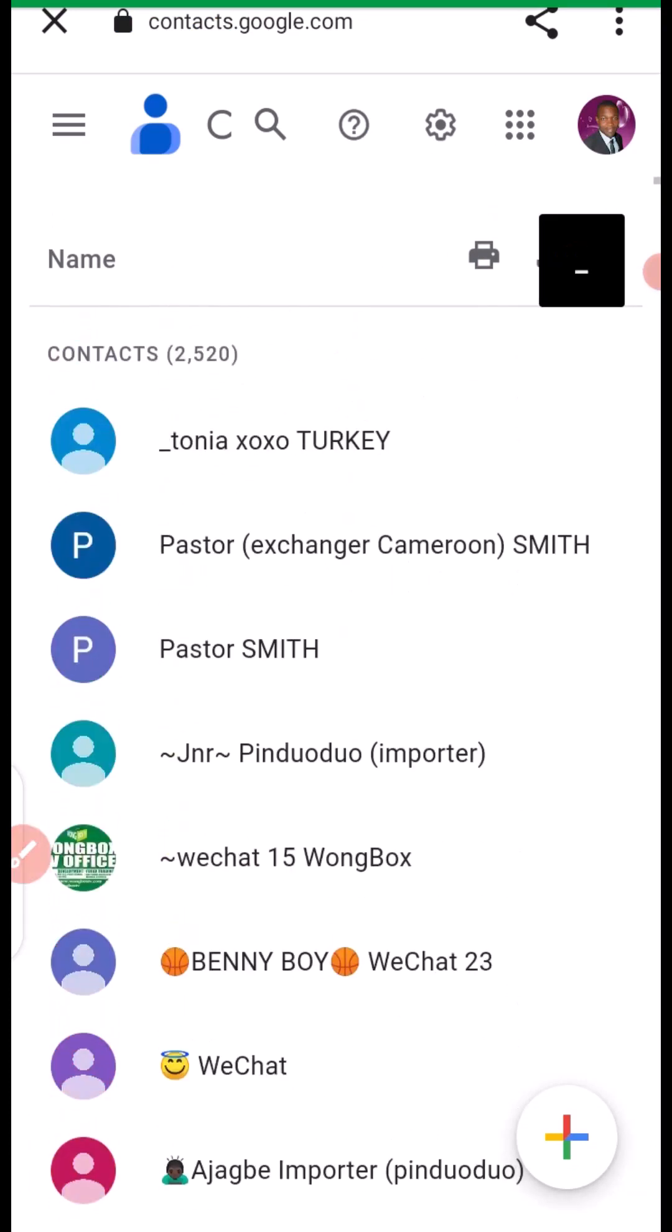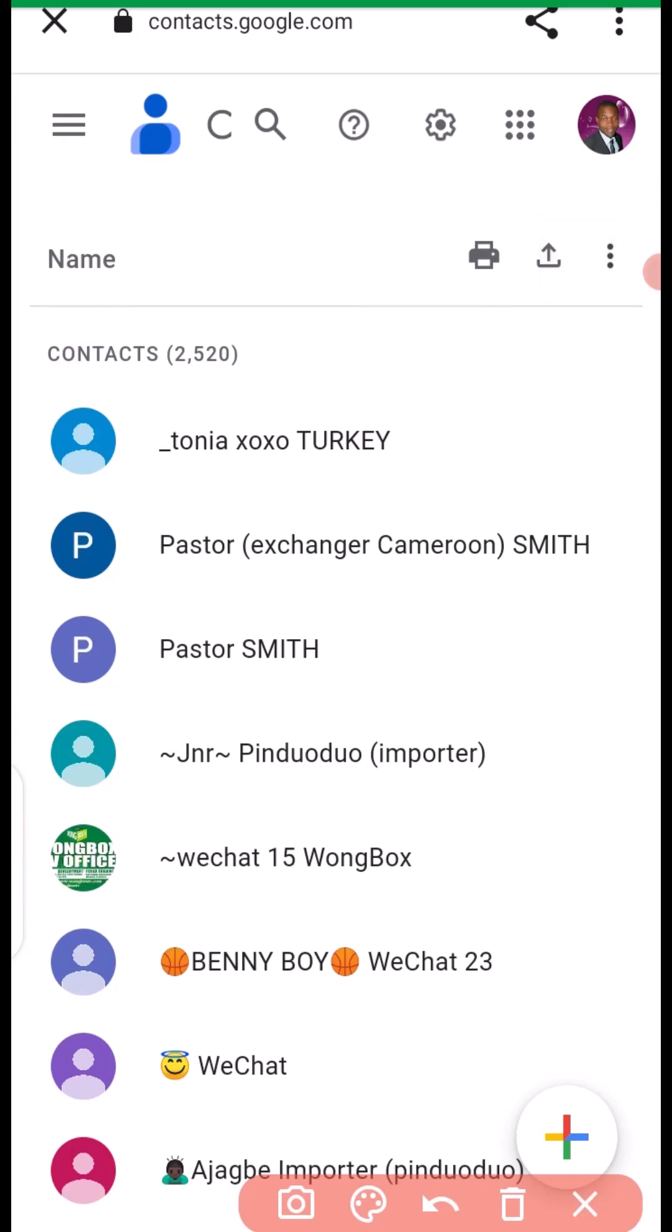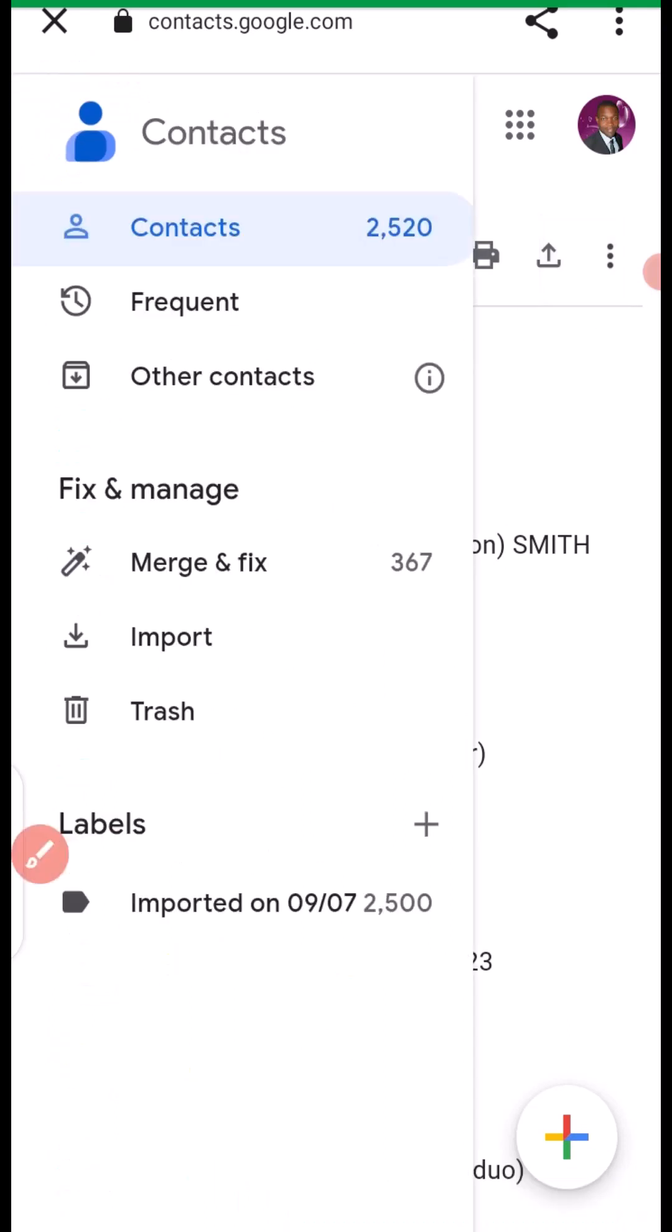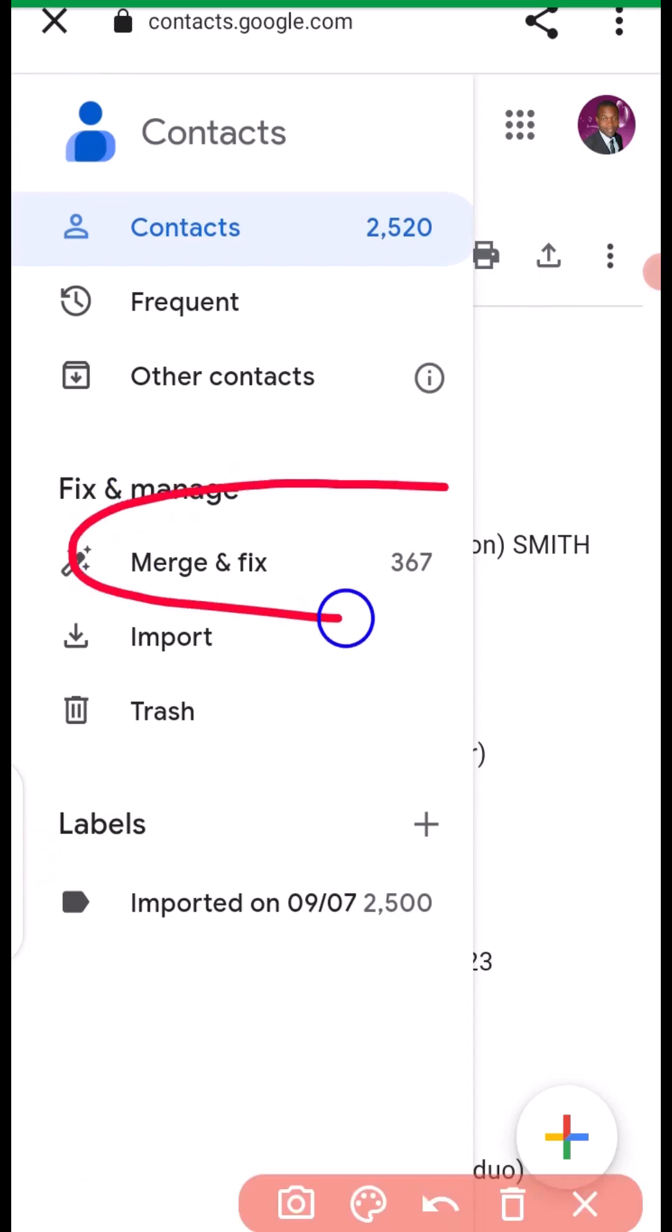What you need to do next is make sure you click on this three bar right here. Then you have to come to merge and fix.